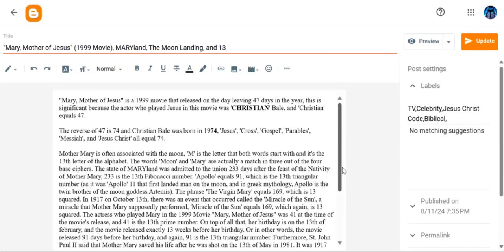Another thing is how I was saying the moon is the reflection of the sun. That phrase, reflection of the sun, equals 91 as well. And like I said, 91 is the 13th triangular number.